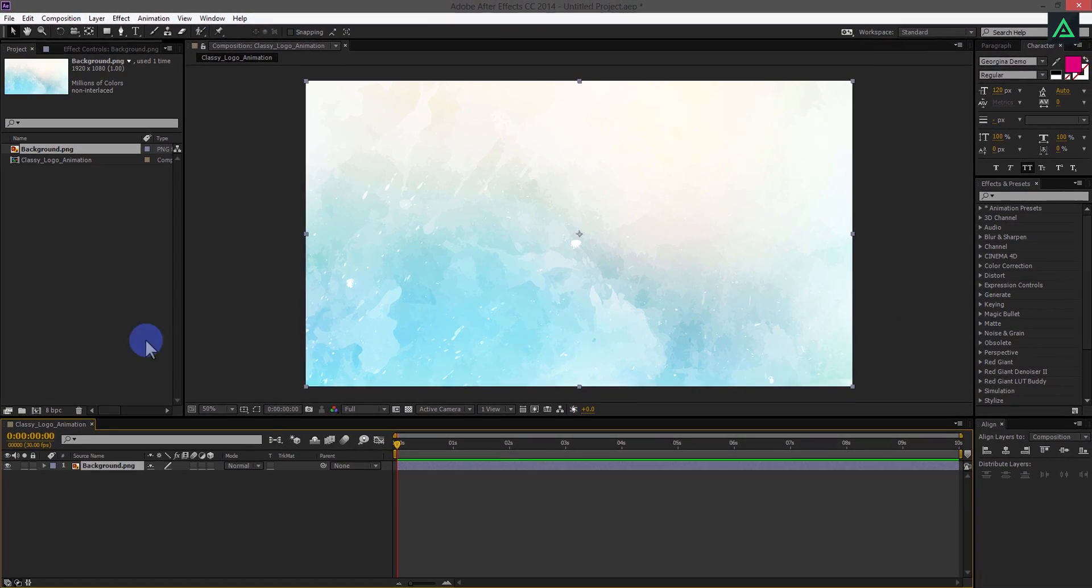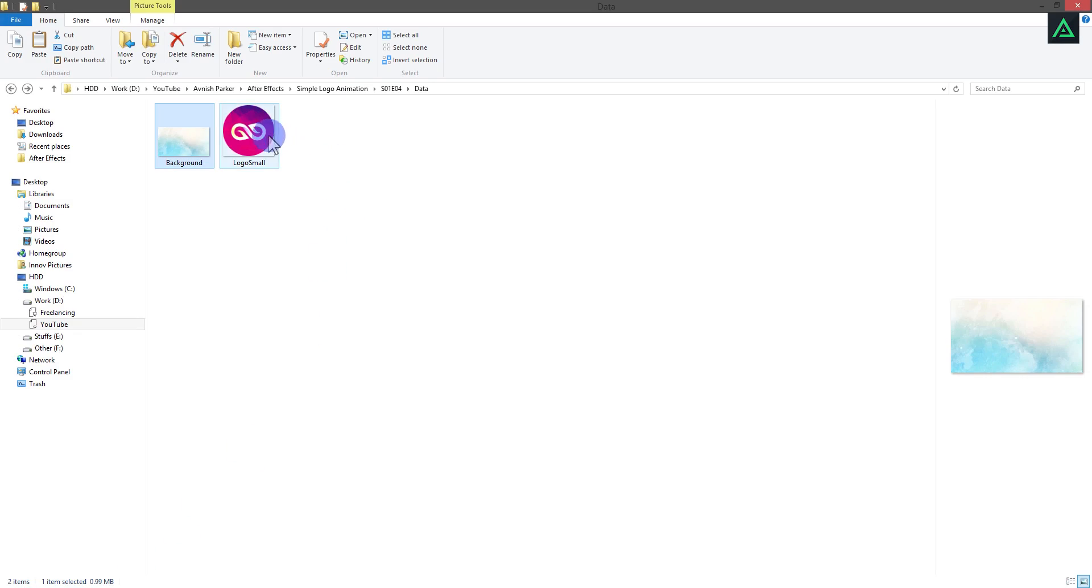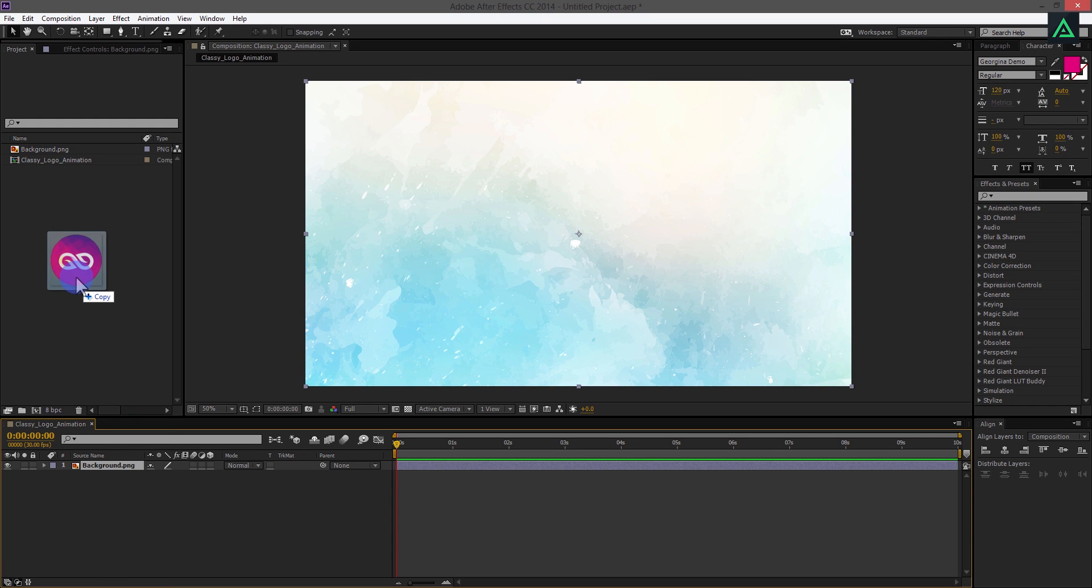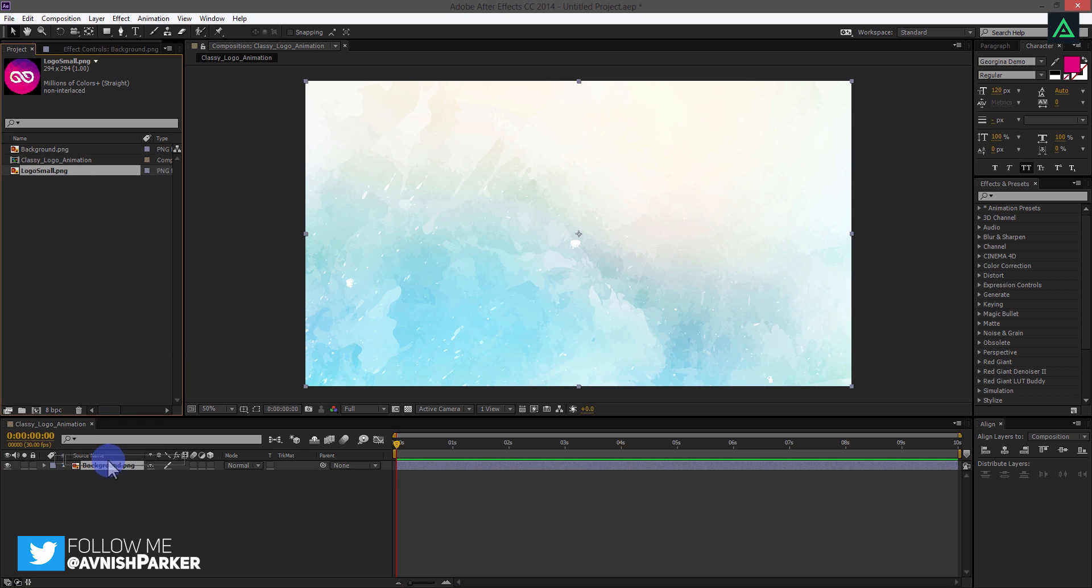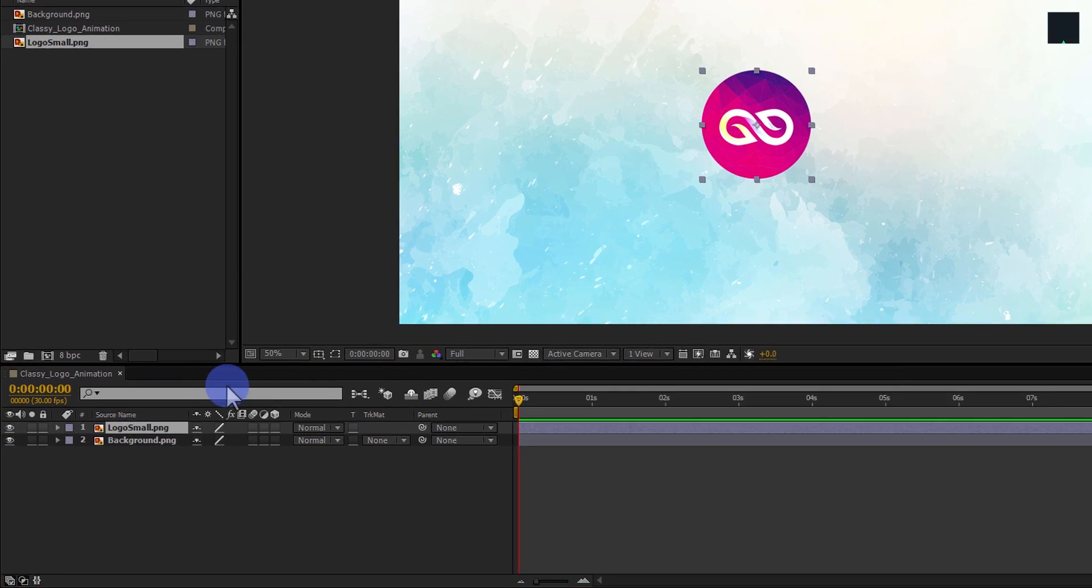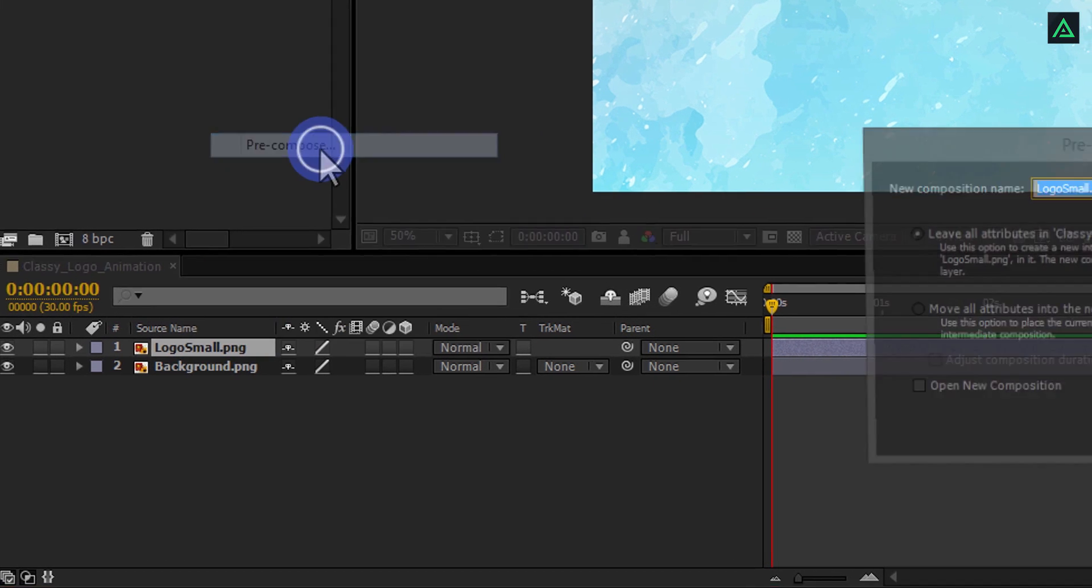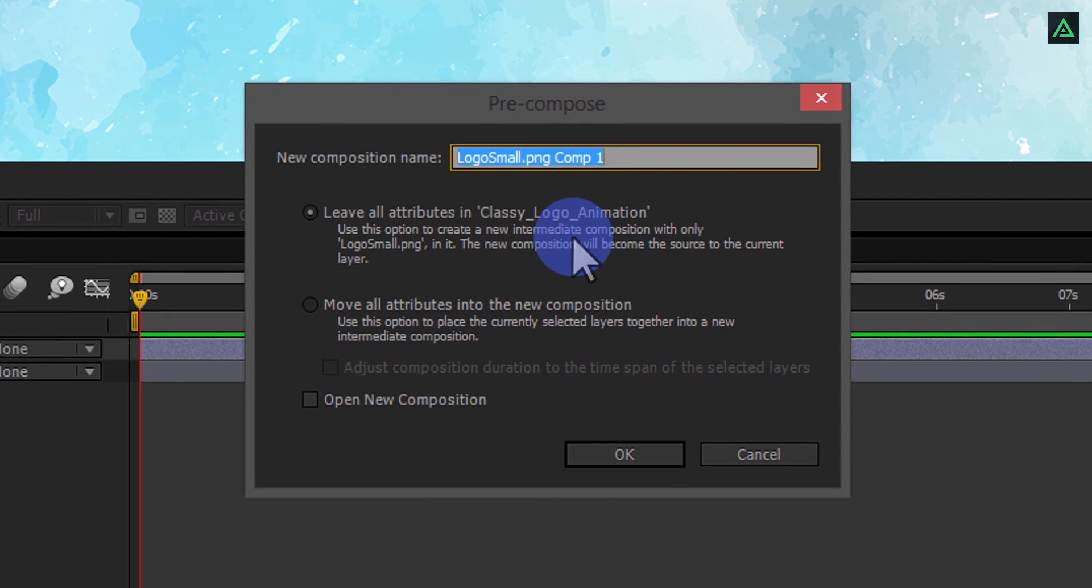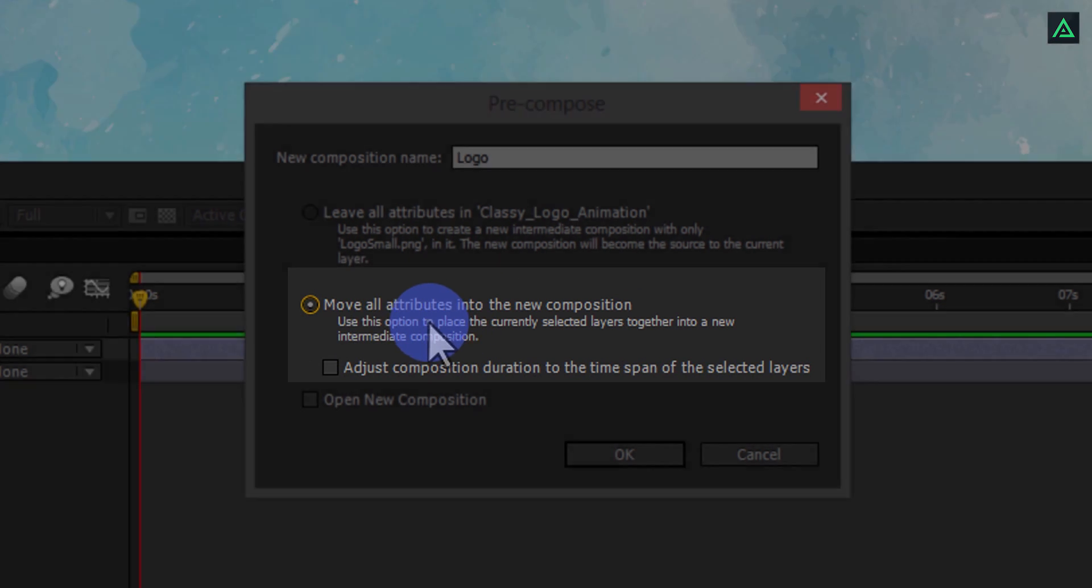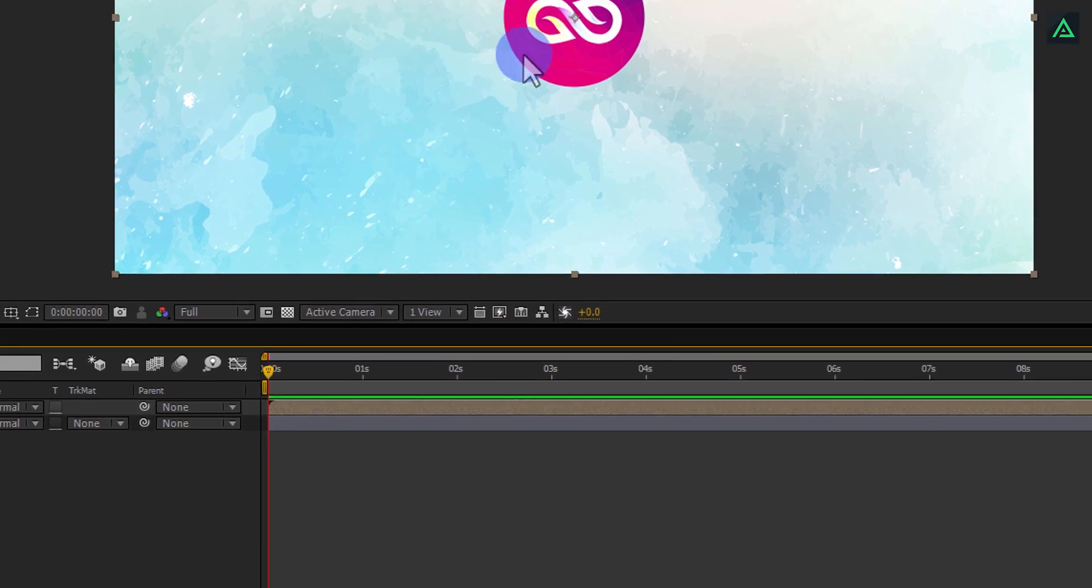Now, add your logo too. You can use any logo or text you want. The process is same for both. Place your logo above the background layer. And it will automatically align to the center. Now right-click on your logo and pre-compose it. Let's call it Logo. Also, make sure to select Move All Attributes into the new composition. And then hit OK.